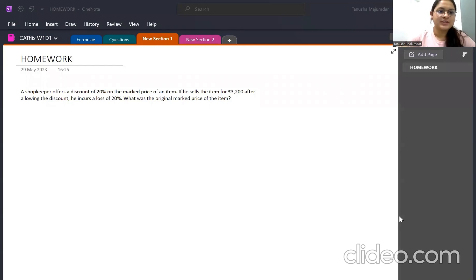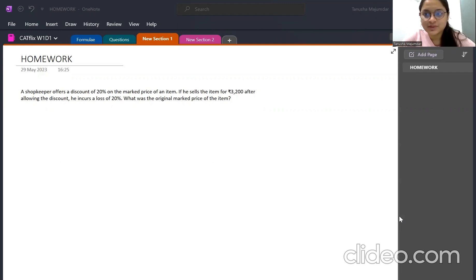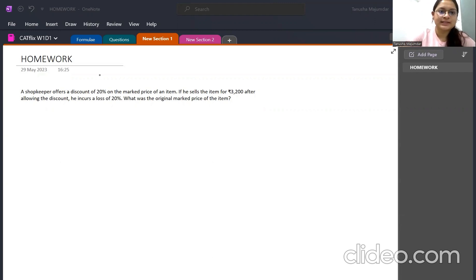The solution to the last day's question: a shopkeeper offers a discount of 20% on the mark price of an item. If he sells the item for 3200 after allowing the discount, he incurs a loss of 20%. What was the original mark price of the item?